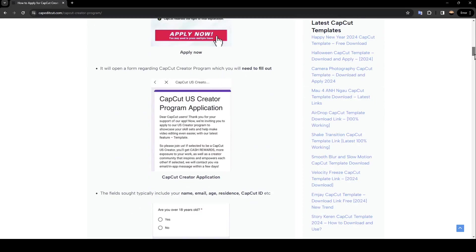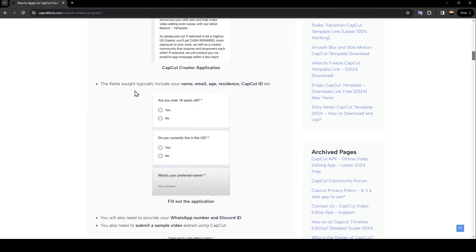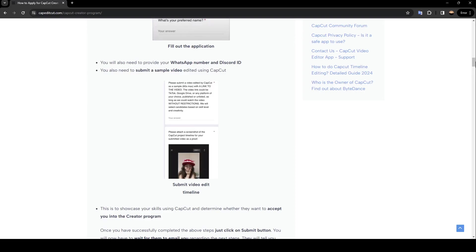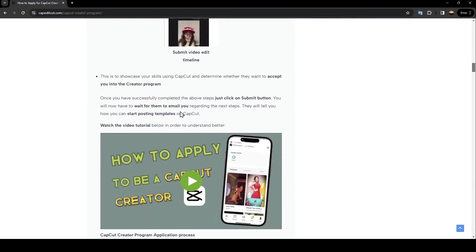out. The fields typically include your name, email, age, residence, your CapCut ID, etc. You will also need to provide your WhatsApp number and Discord ID. You also need to submit a sample video edited using CapCut. This is to showcase your skills using CapCut and determine whether they want to accept you into the creator program. Once you